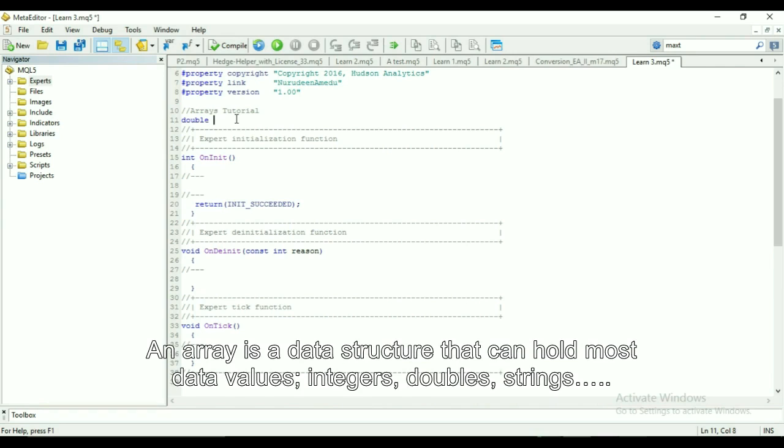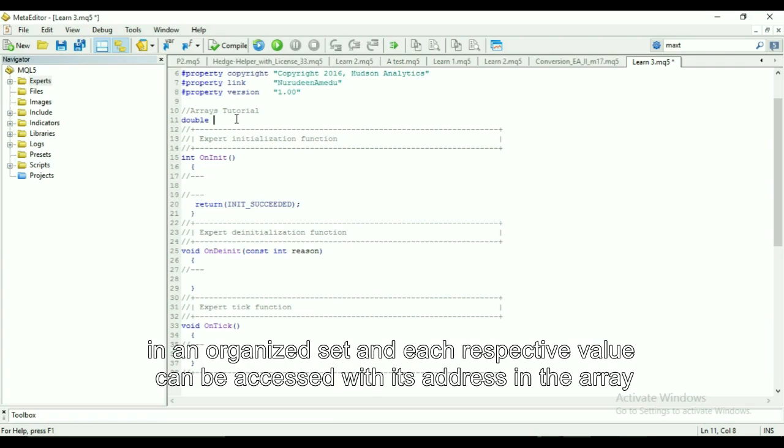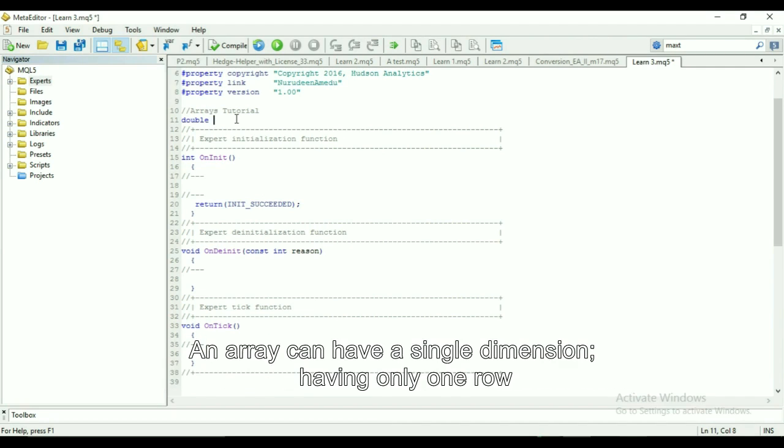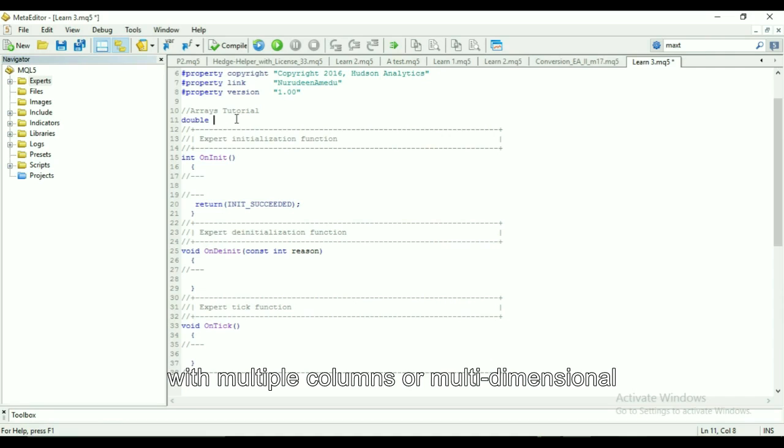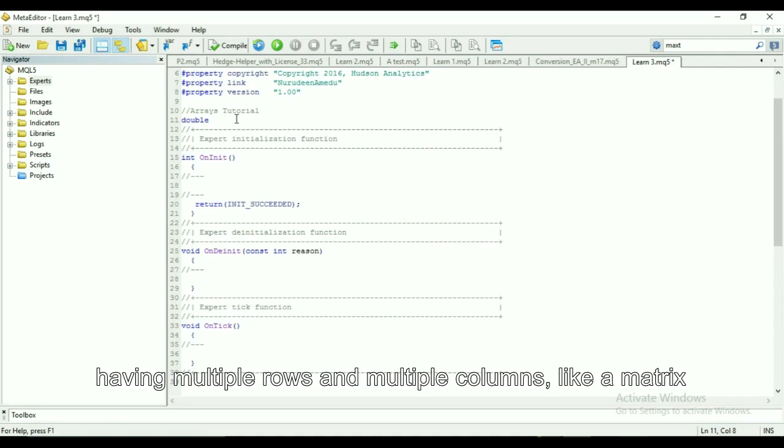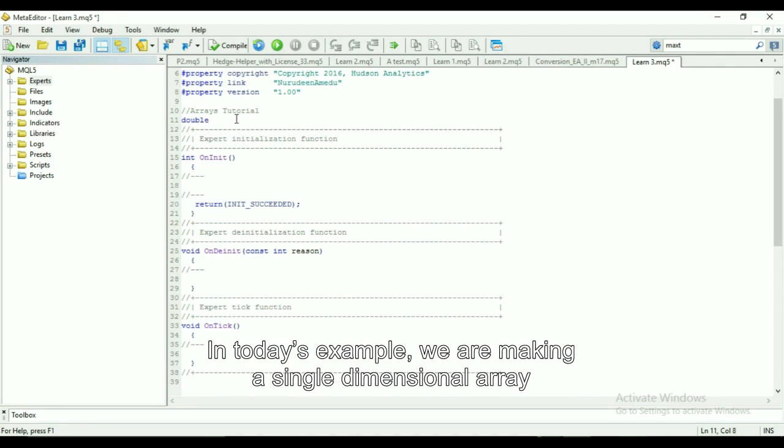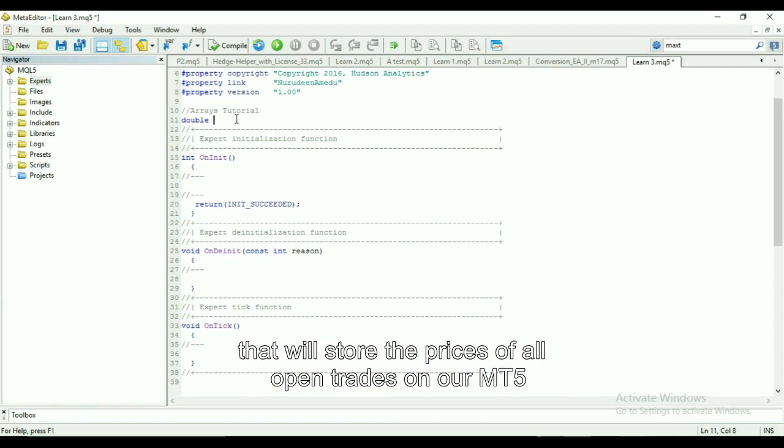An array can have a single dimension, having only one row with multiple columns, or multi-dimensional, having multiple rows and multiple columns like a matrix. In today's sample we are making a single dimensional array that will store the prices of all open trades on our MT5.